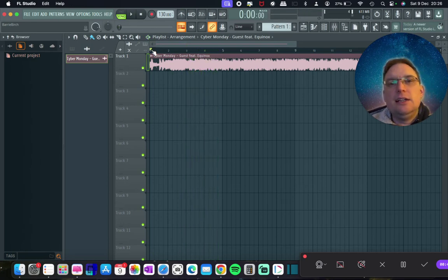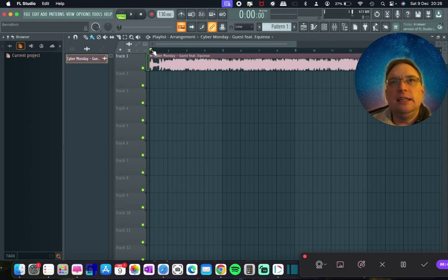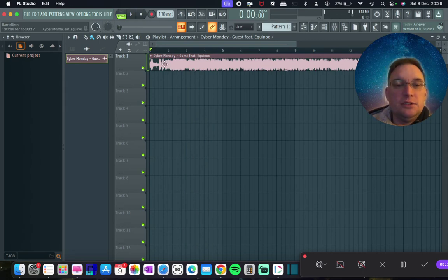So you can tell there's drums in there, there's vocals in there, there's synthesizers as well.